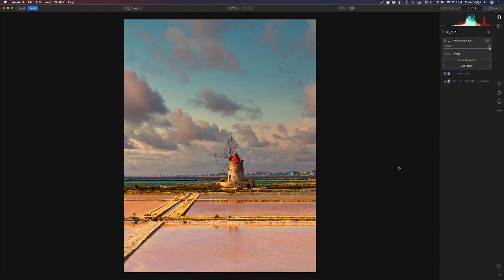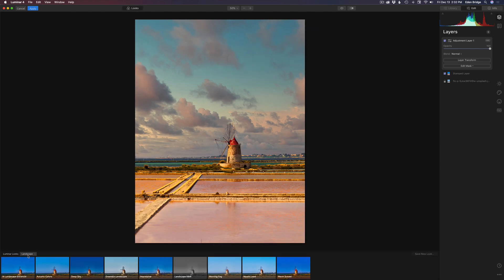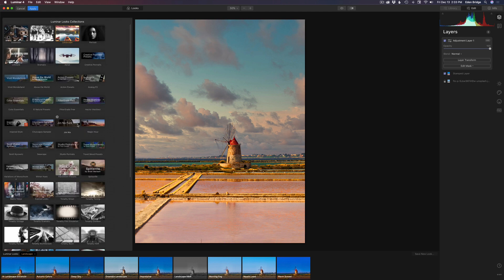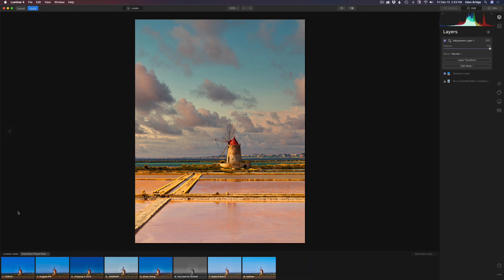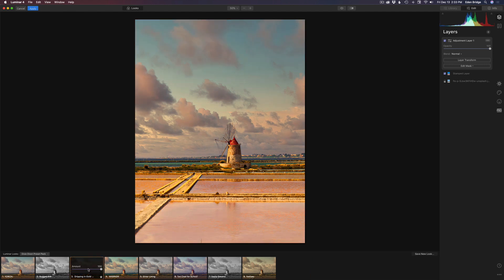In today's tutorial we're doing an advanced workflow with looks and layers. The next thing I want to do is add another look. Come up to the looks dropdown — we're on Luminar looks Landscape — and I'm going to use one of my older presets from the Dixie Dixon preset pack. The one I chose is called Dripping in Gold. There's an amount slider here so you can pull it back, but in my case I liked it the whole way up. It's not doing a whole lot but it's just warming the image up a little bit, and that looks really good.